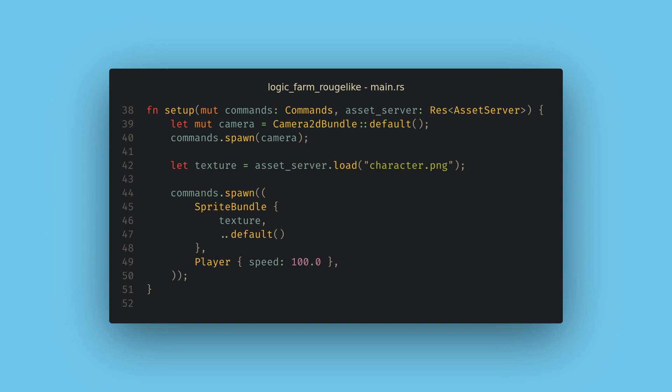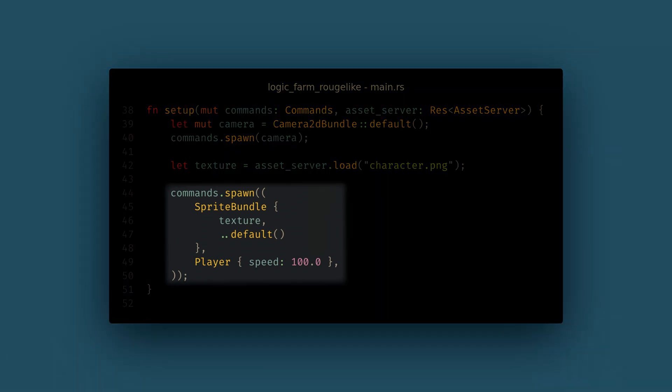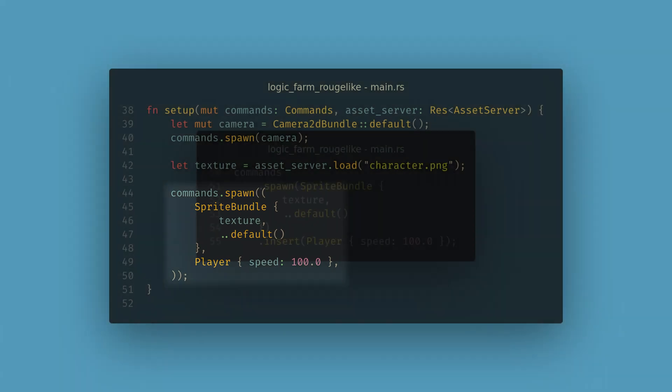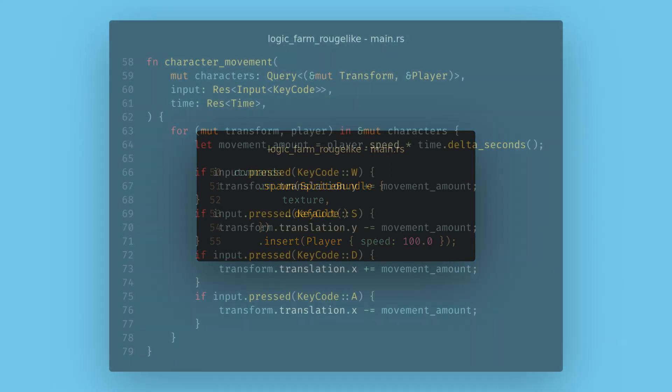Now when we create the sprite bundle we can wrap it in a tuple and add a player component. Notice the new parentheses. Bevy will treat tuples of components as bundles. You can also use the old technique of spawning the sprite bundle and then inserting the player component but this is not preferred anymore and it has a minor performance cost.